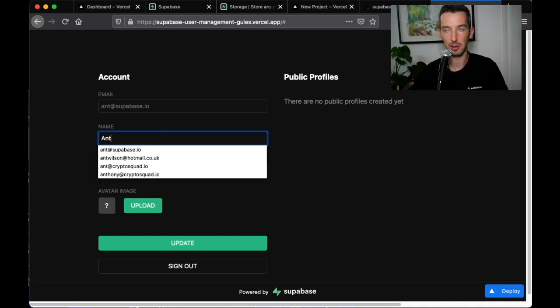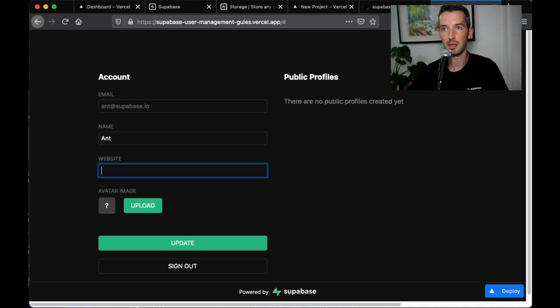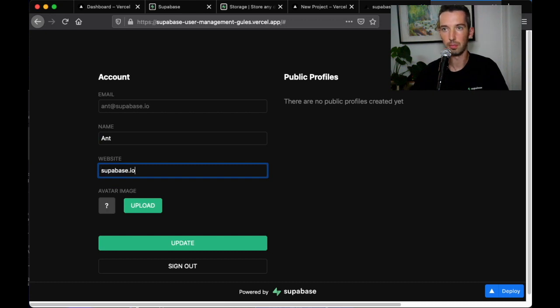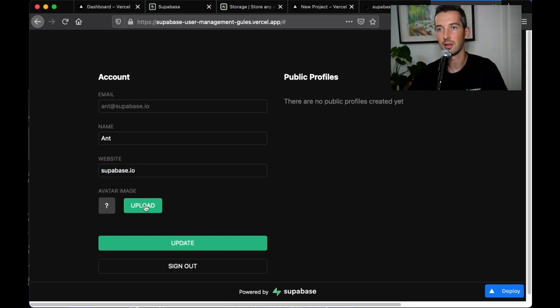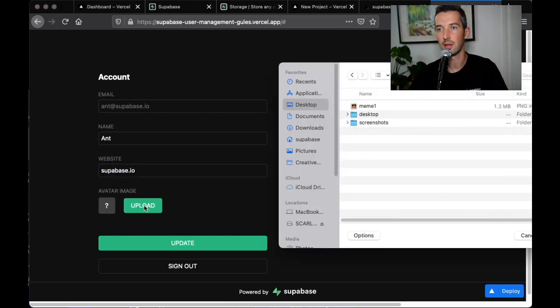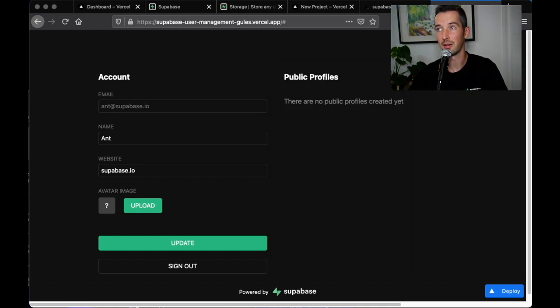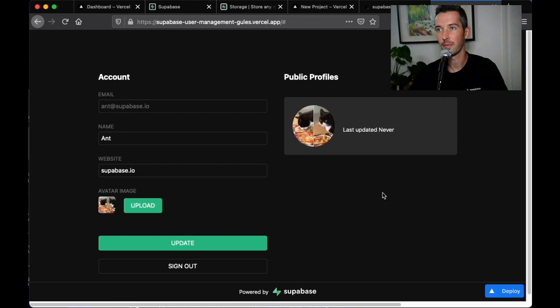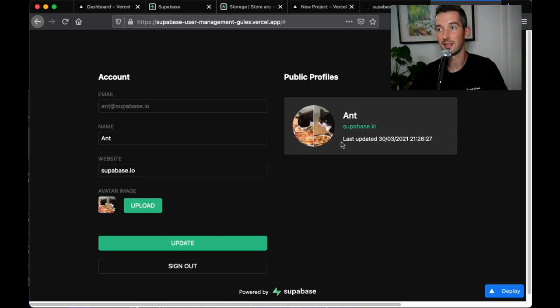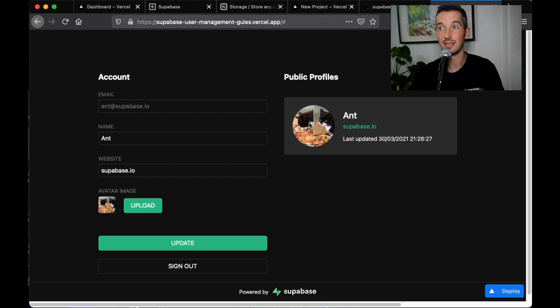So I'll type in my name here, put in my website and upload a profile picture. Once I'm done I can click update and the image is now stored inside Superbase storage and linked to my user.